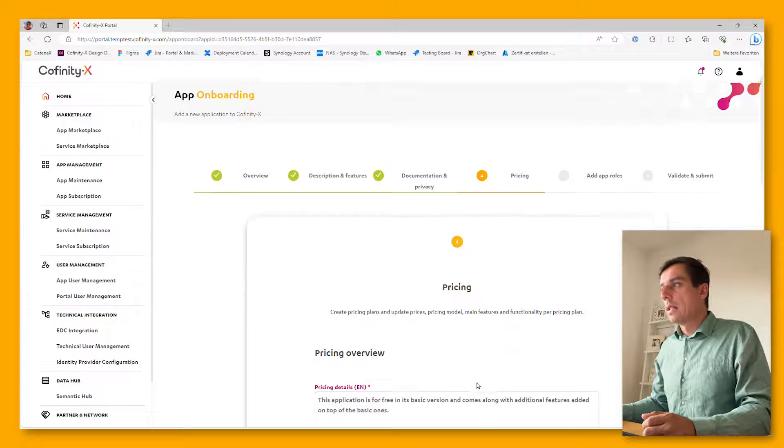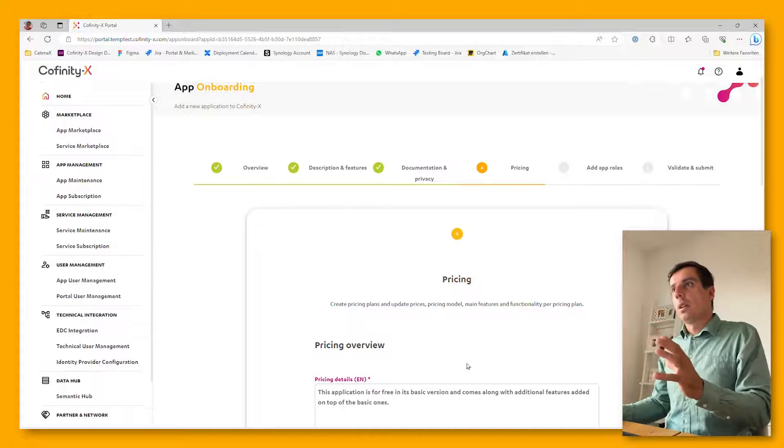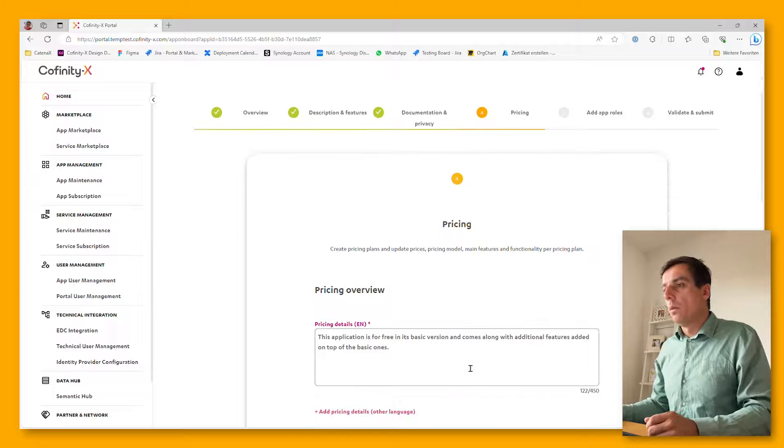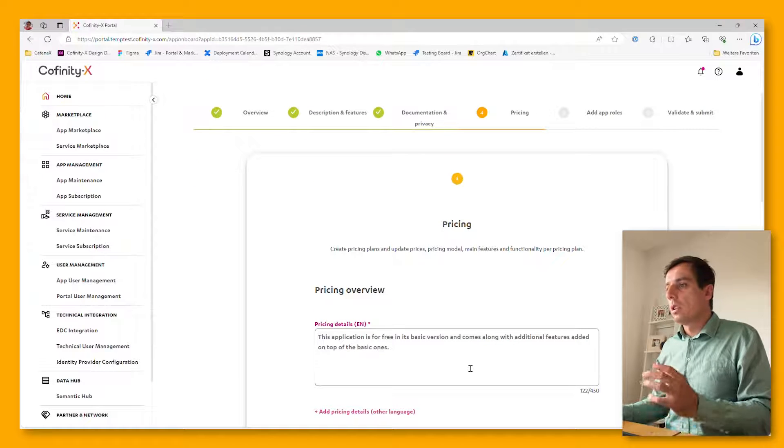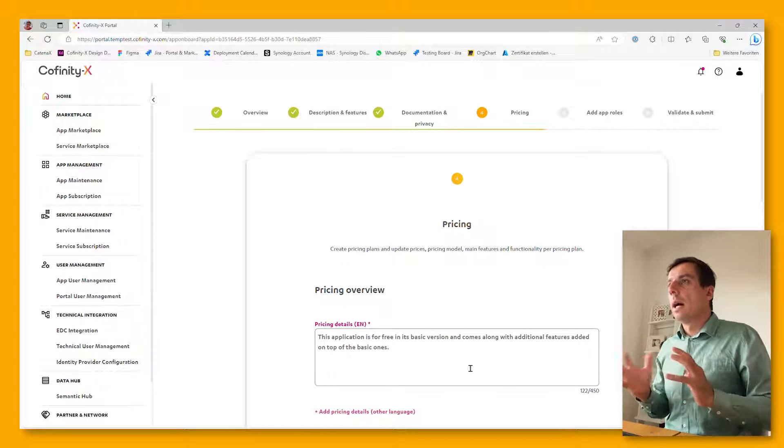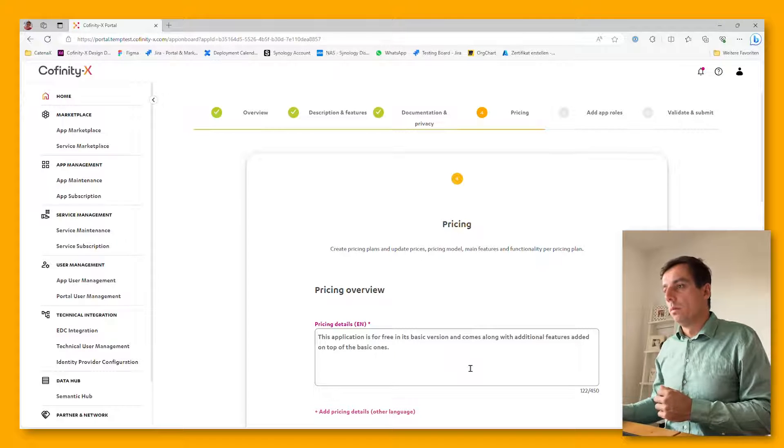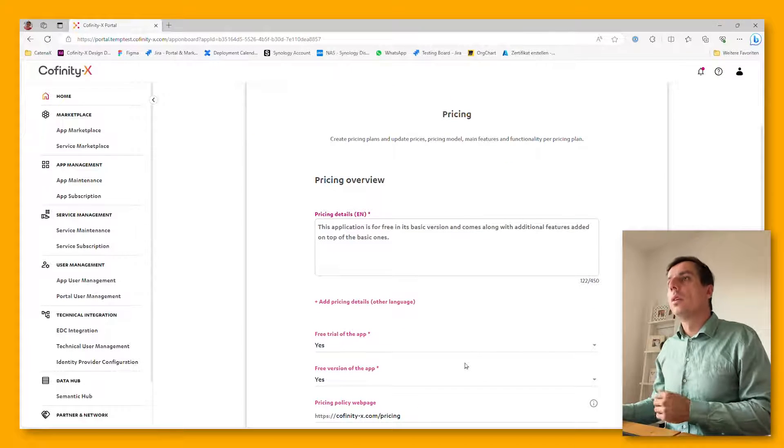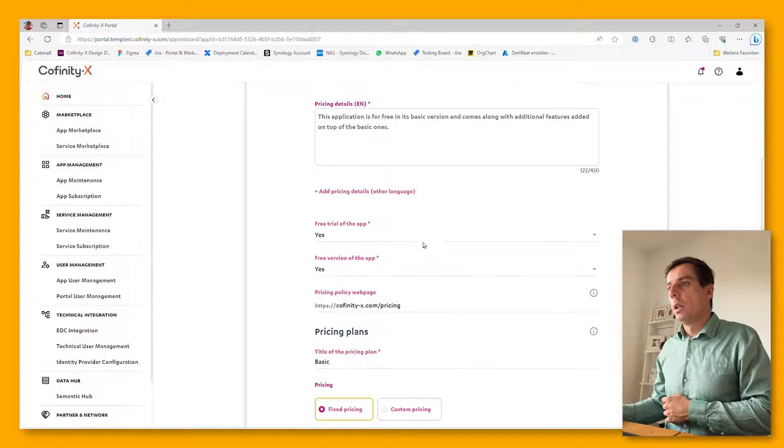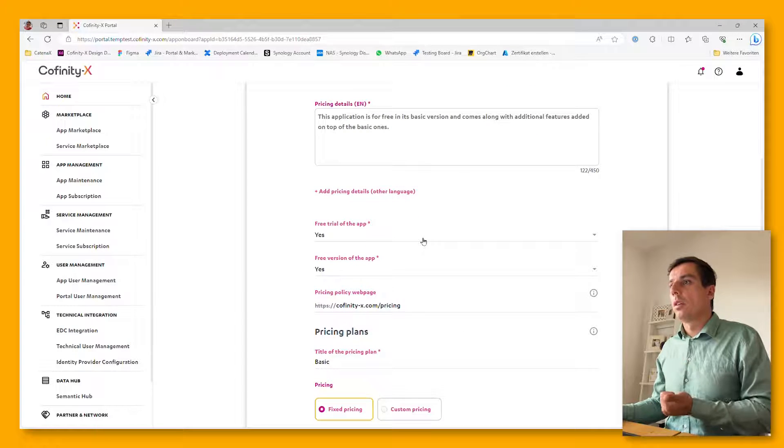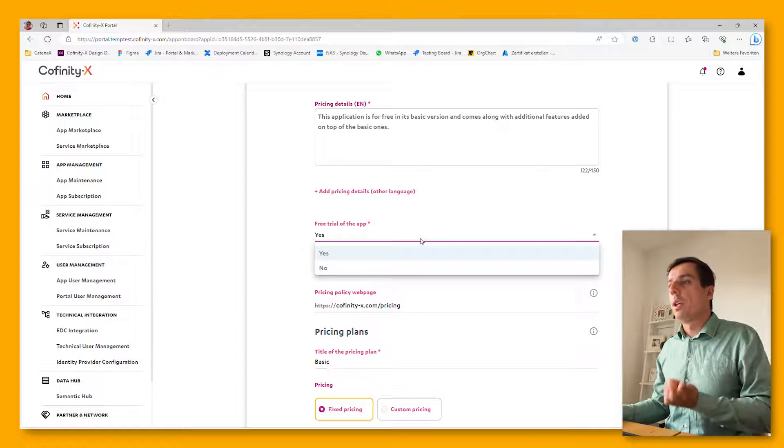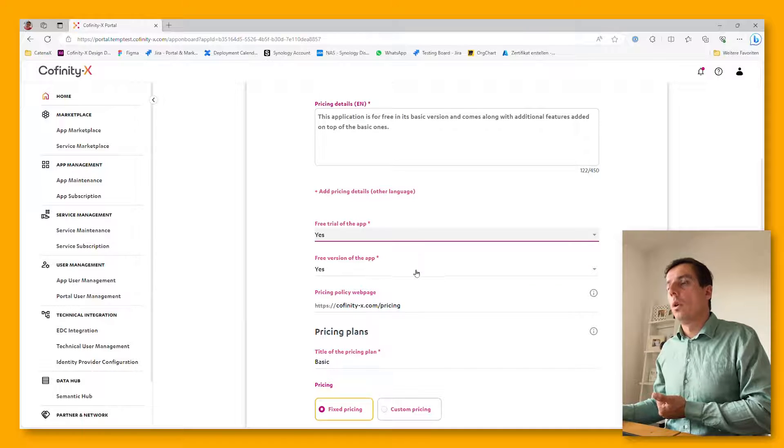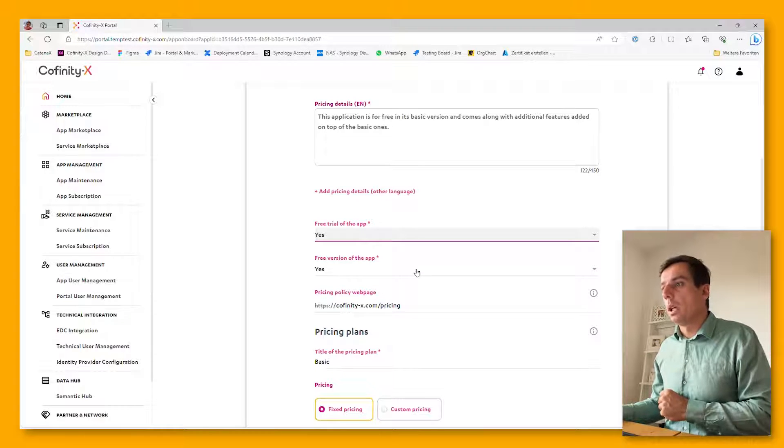The second last step is about pricing. First, it starts with a pricing overview. You can just add some highlights on your pricing model of this application, and then it goes into further details. It starts with the selection whether you have a free trial of the app, yes or no, or whether you even have a free version of the application.